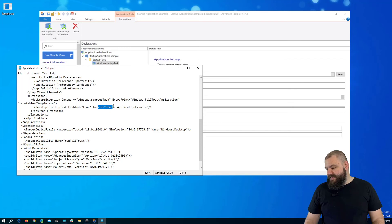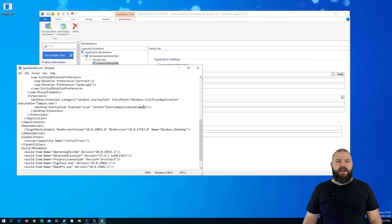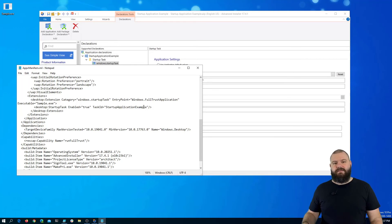And the task ID is the StartupApplication example, the ID of our application from the MSIX package.